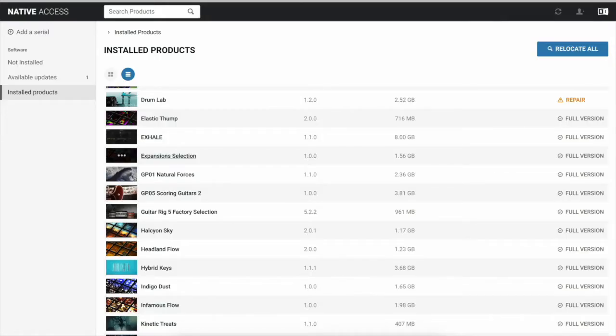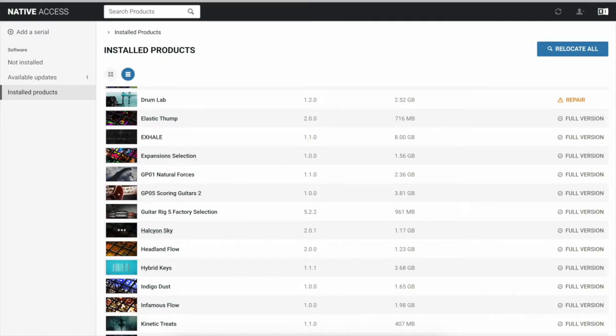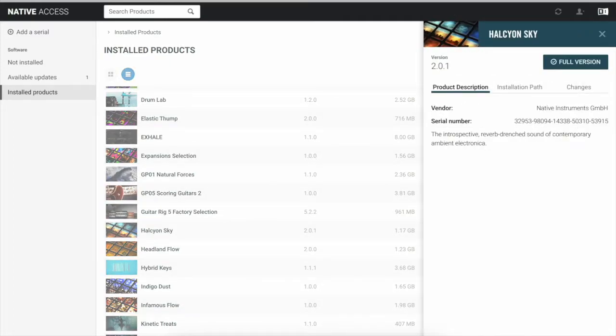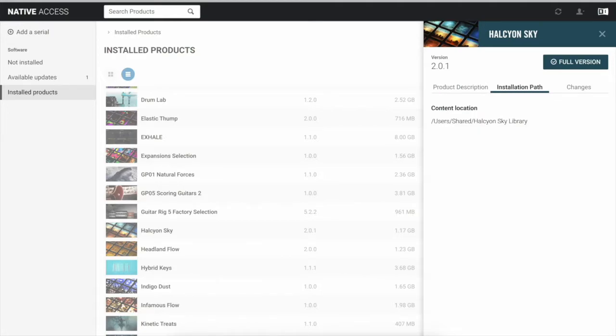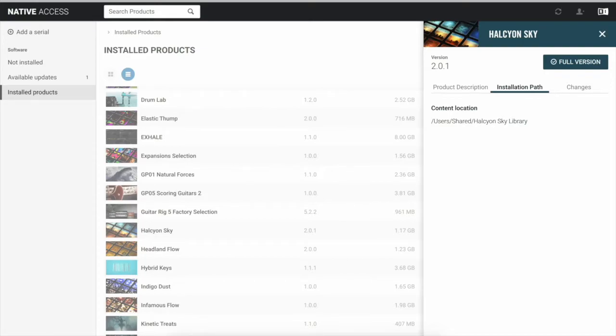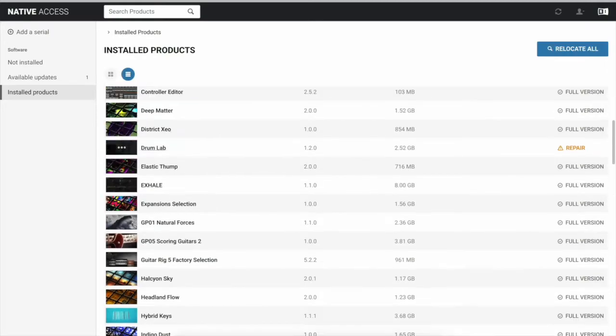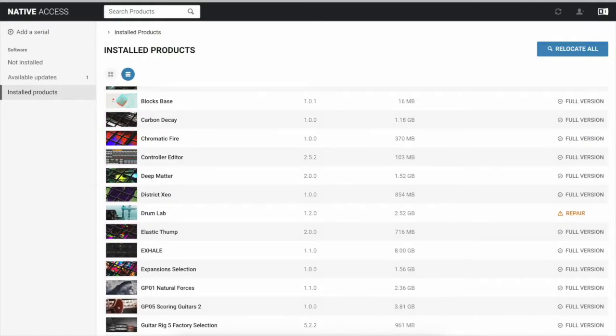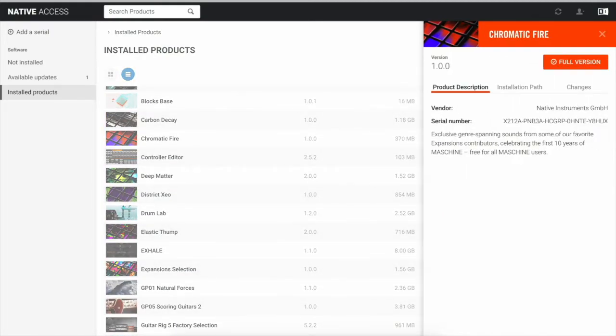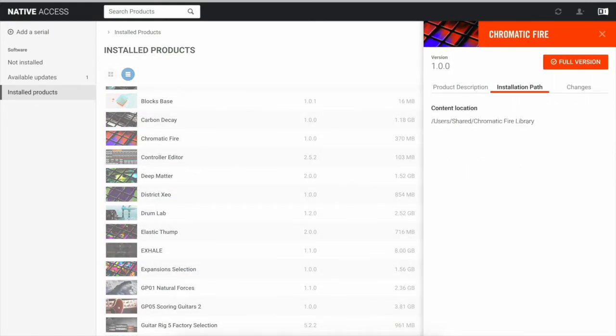So here I have a few kits that are not on my hard drive. They are on my laptop and they take up space. See Helicon Sky? This is like three gigabytes. So you see the installation path is on my Mac. I don't want that. And also Chromatic Fire is too. See the installation path. It doesn't say to my passport, which is the name of my hard drive.